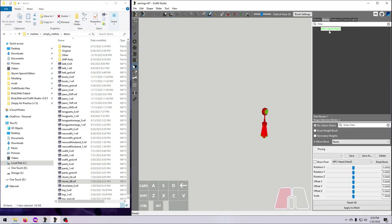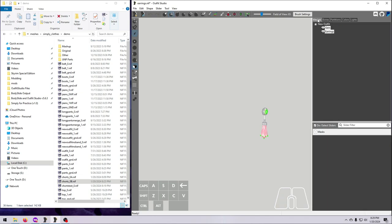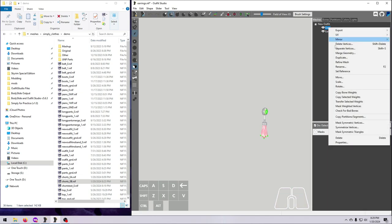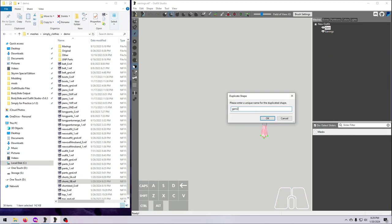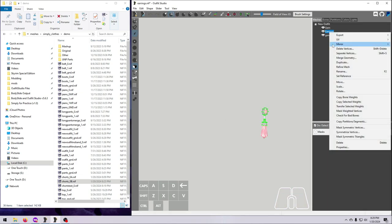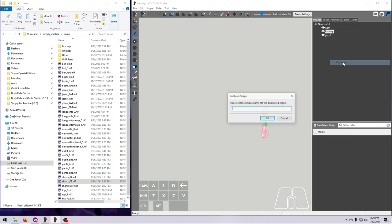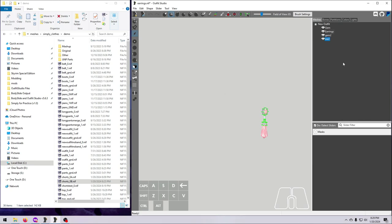For an earring, you don't even have to redo bone weights, because they should all be weighted to the head anyway. Unless you're working with physics, in which case you'll have different custom bones for the left and right side.